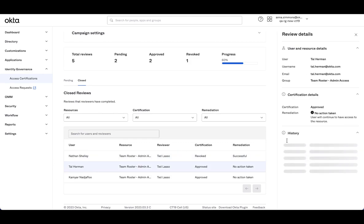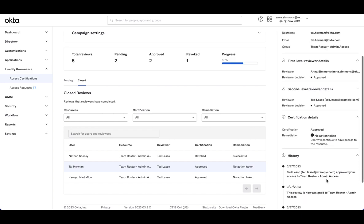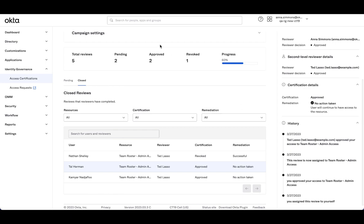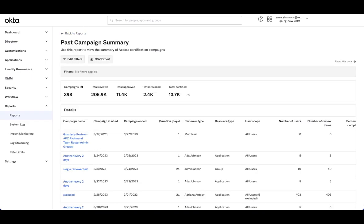Similarly for Tal, we had approvals, both myself and Ted Lasso approved our access, and so no action was taken. When I look now at the closed campaigns, so I go to the past campaign summary, I see a previous version of this campaign that's run.